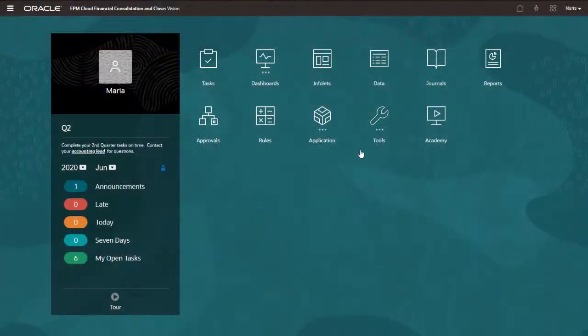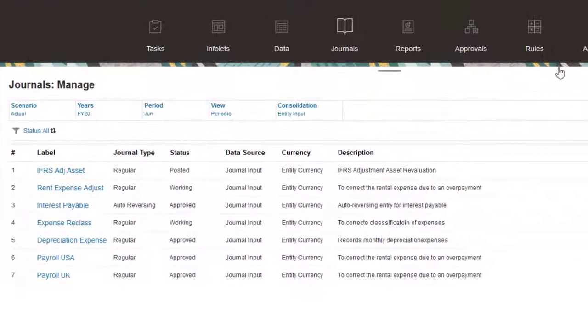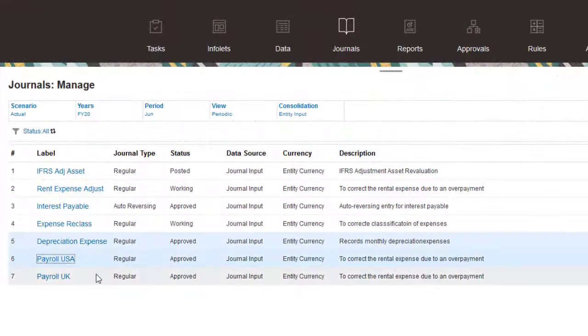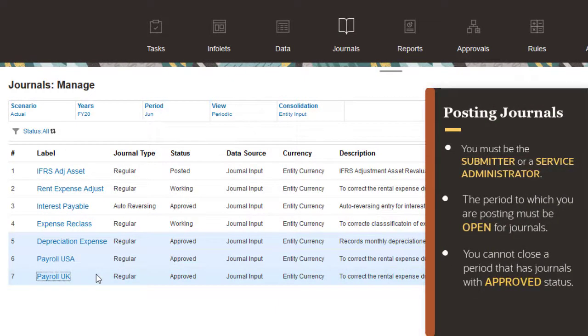Once a journal has been approved, the submitter of the journal or a Service Administrator can post the journal data. The period to which you are posting must be open for journals. You cannot close a period that contains journals with Approved status.